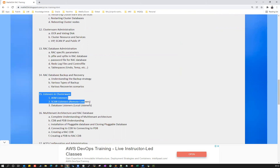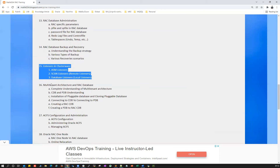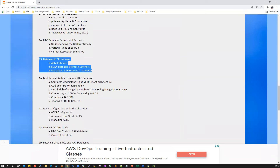One interesting topic is listener services in clusterware — the different listeners and their use cases: ASM listener, scan listener, database listener, remote listener, and local listener. We'll cover what ports are used and how to register listeners with clusterware.